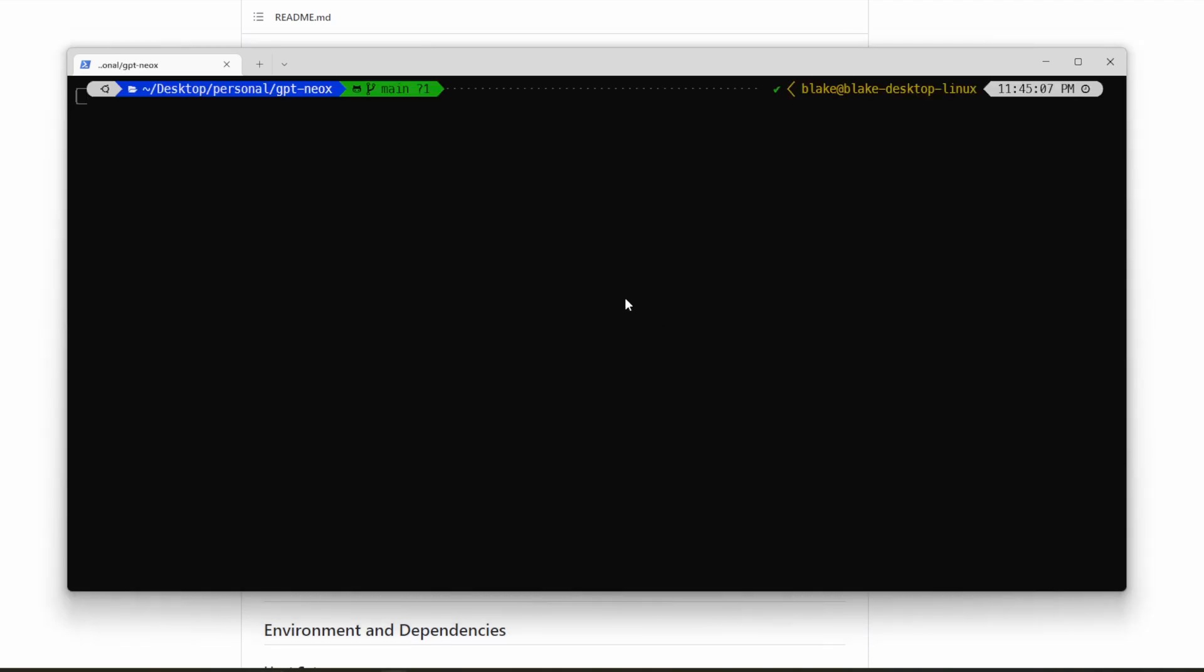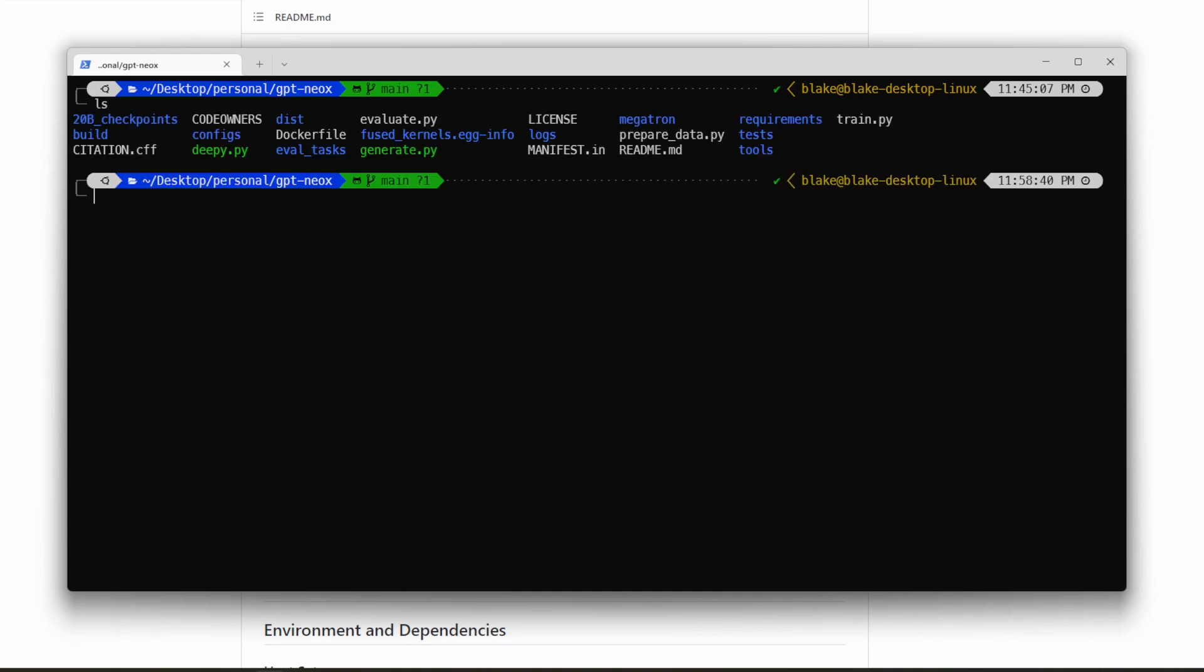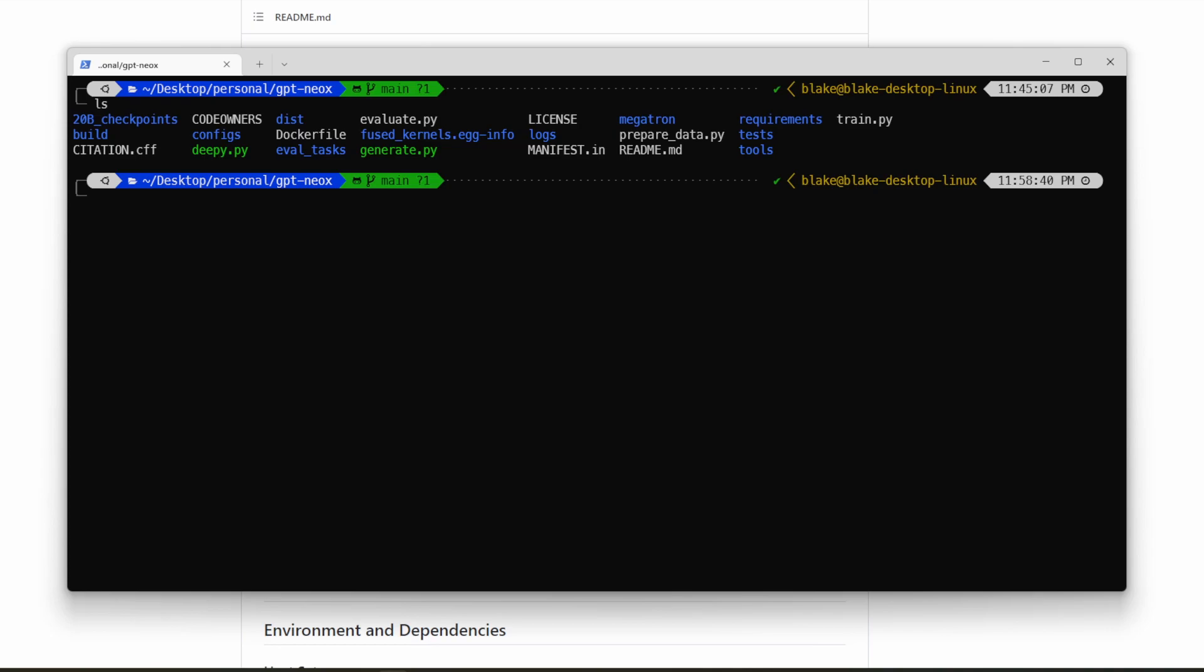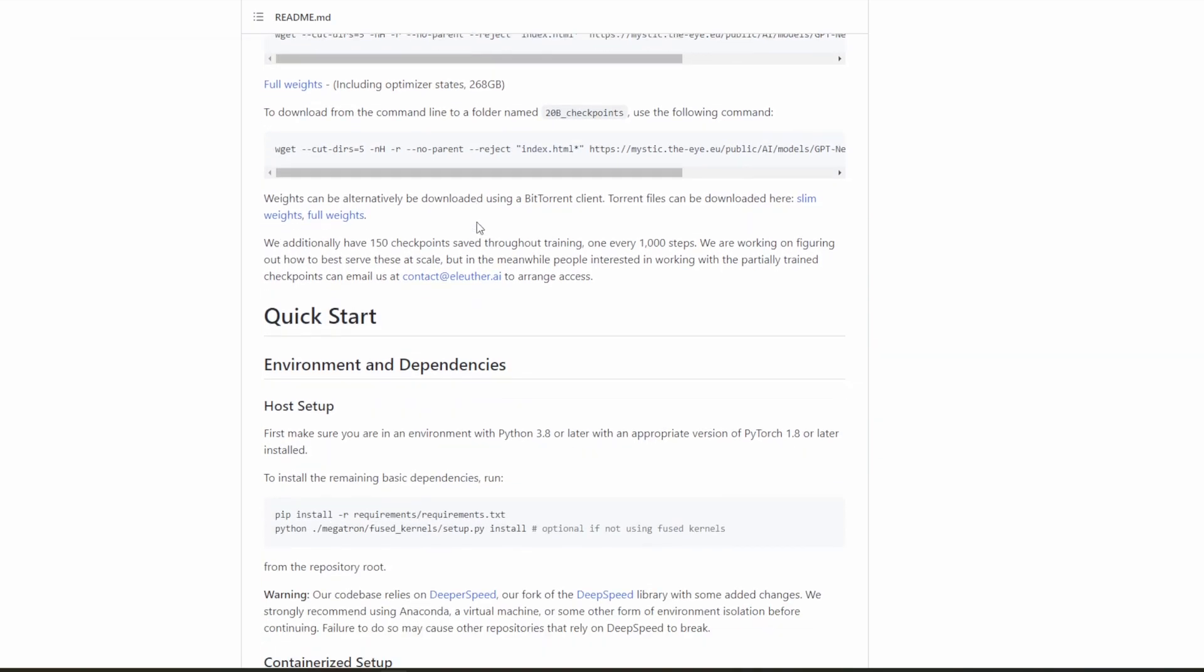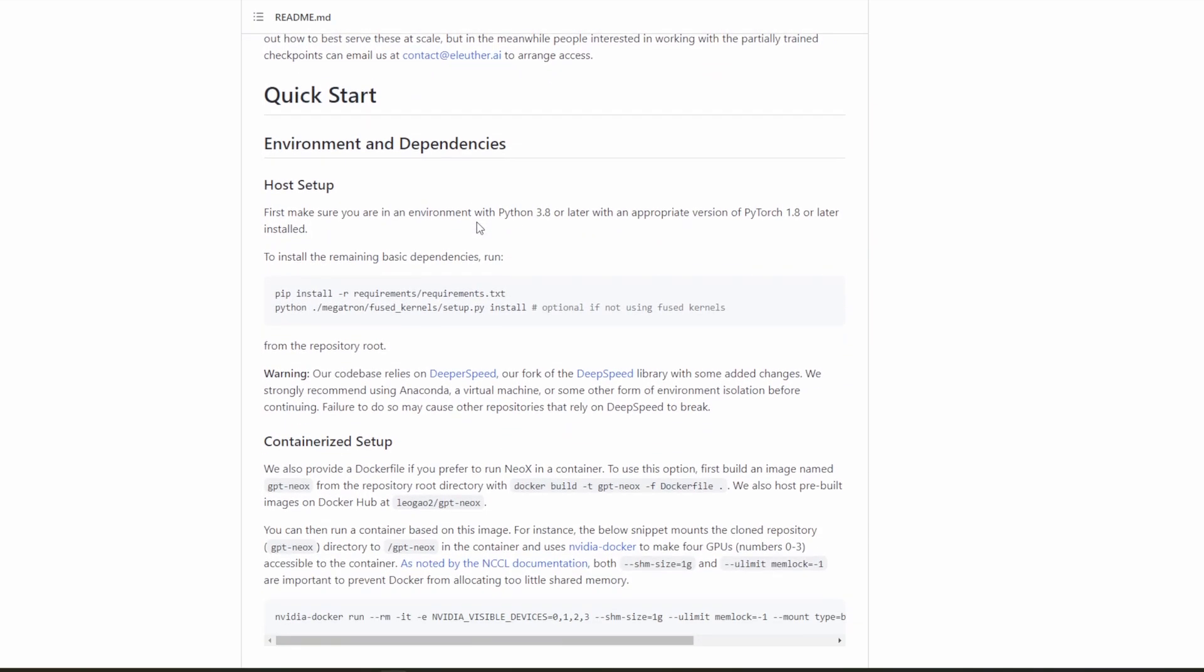So after the download, you will see in your folder the 20B checkpoints folder. So this folder contains all the model weights and tokenizer needed to run the model. It's also purposely named 20B checkpoints as the repo will look for this folder by default when running the model. The next step will be going down to setting up the environment.